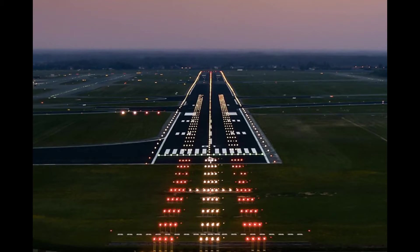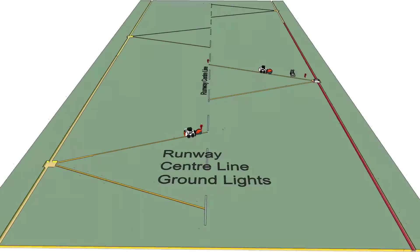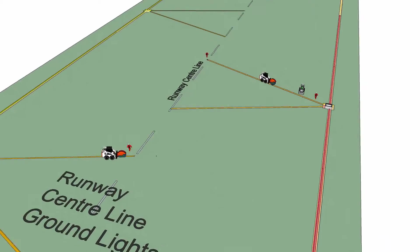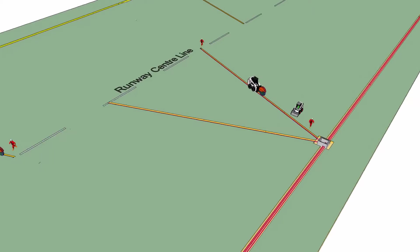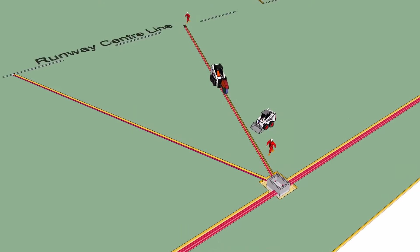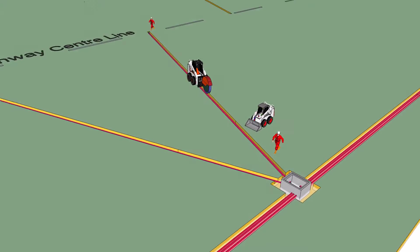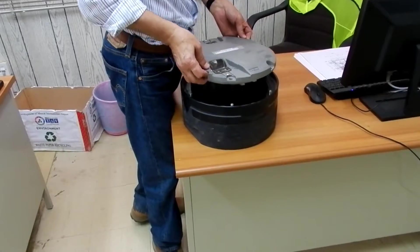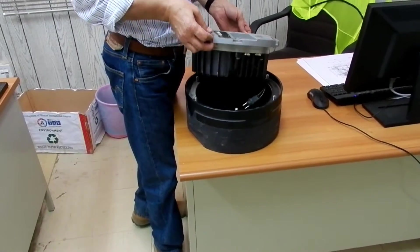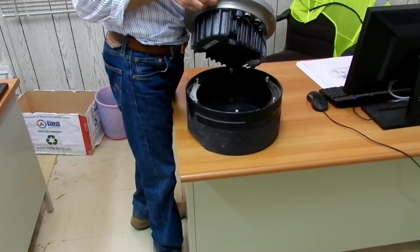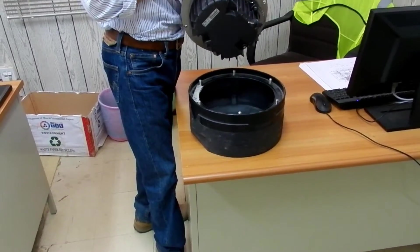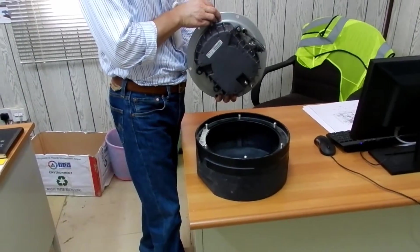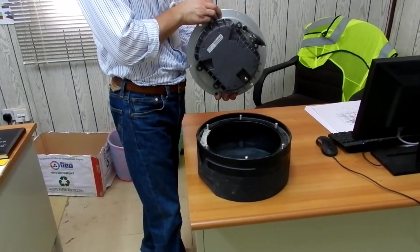Ground Lights. Installation of runway inset lights in asphalt pavement. The inset lights comprise two main parts: the upper cover and a shallow base.